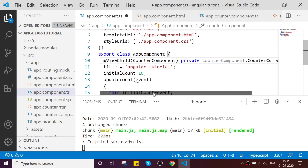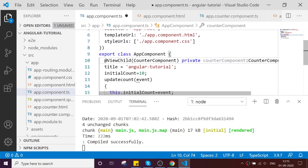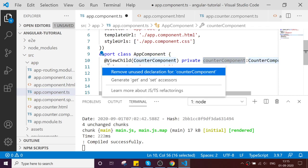Then declare a private variable called something like counterComponent. Now we got the reference of my child component.